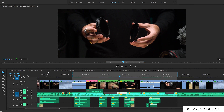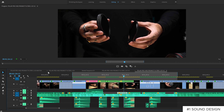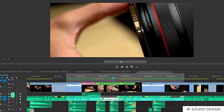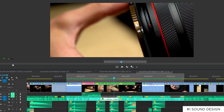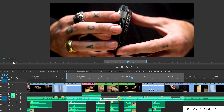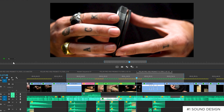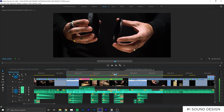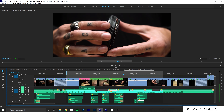Here it is without sound effects, and then here it is with sound effects. All I did was add two layers of sound design, which exaggerates the Defender case being put onto the filter.